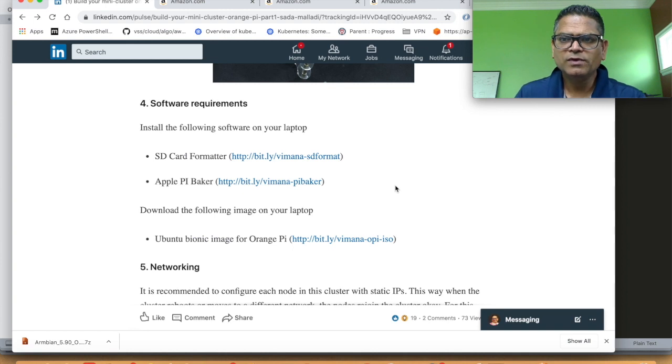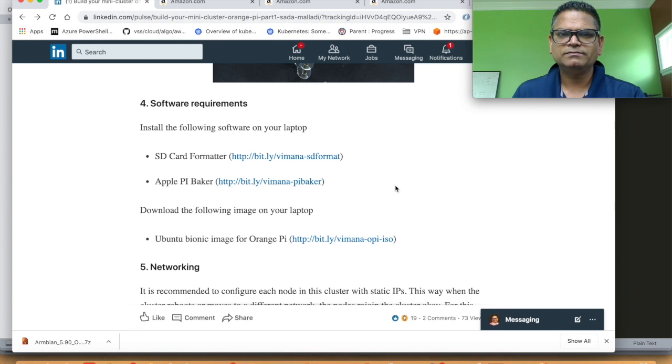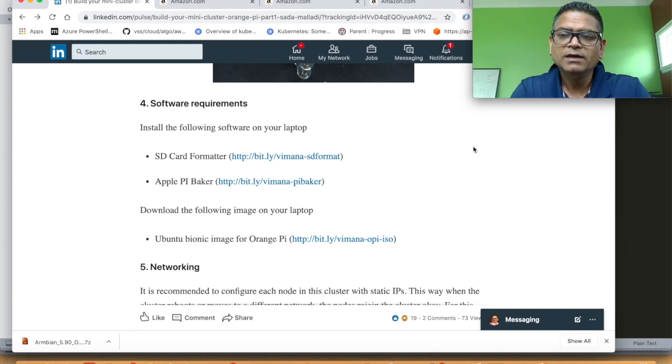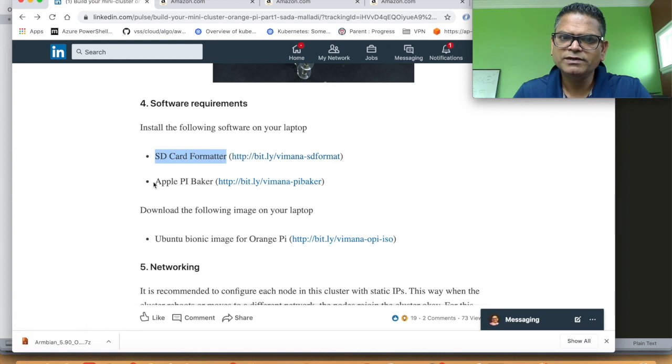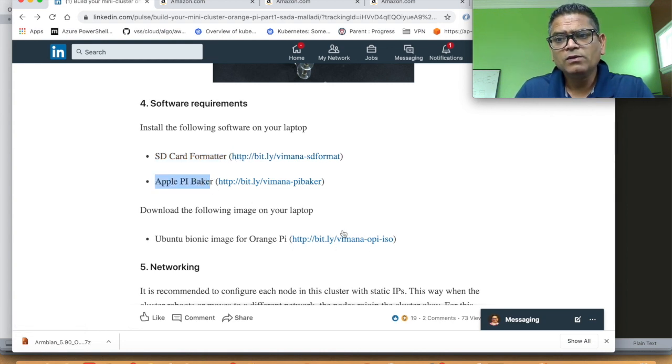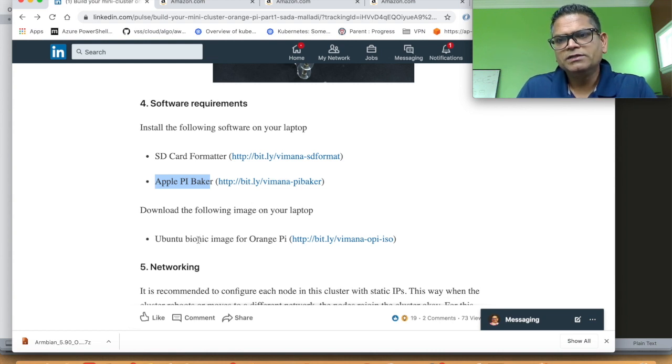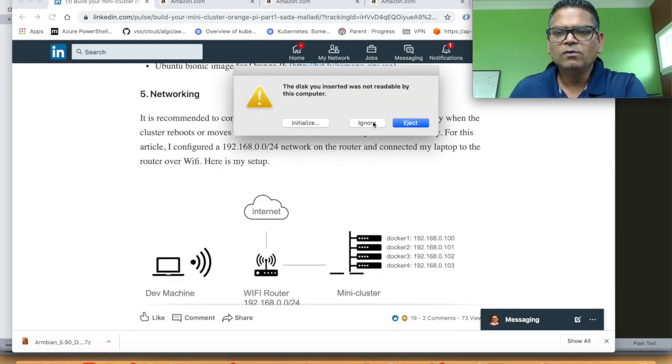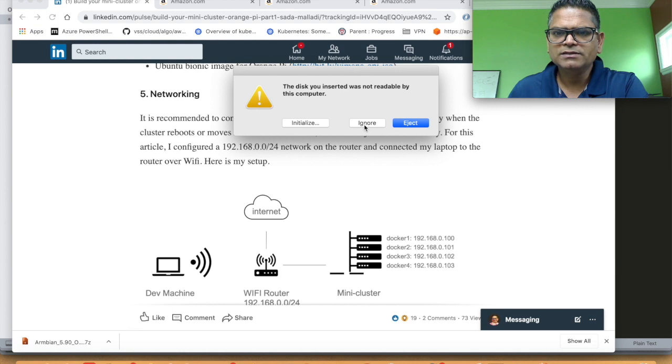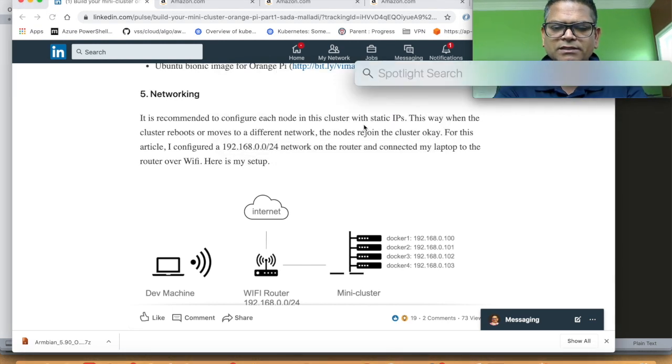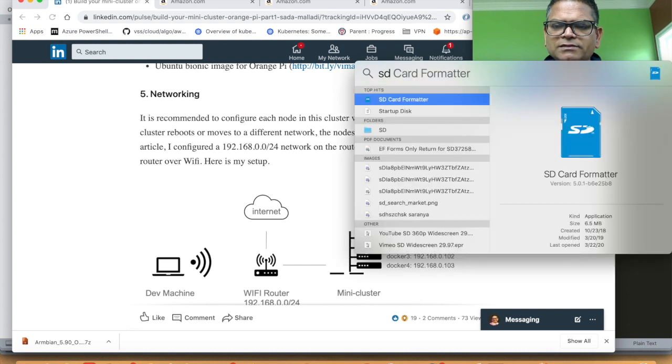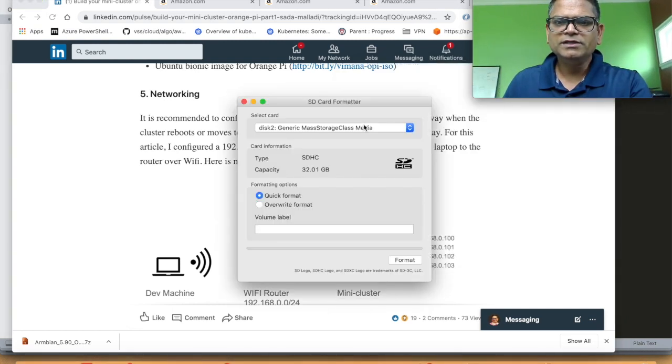Once you've assembled the tower, now let's get started with installing the software. In order for you to install, go ahead and download the SD card formatter software and Apple Pi Baker and also download the Ubuntu Bionic image for Orange Pi. Once you've inserted the SD card into the Mac, you would see a dialog like this. Let's go ahead and ignore it.